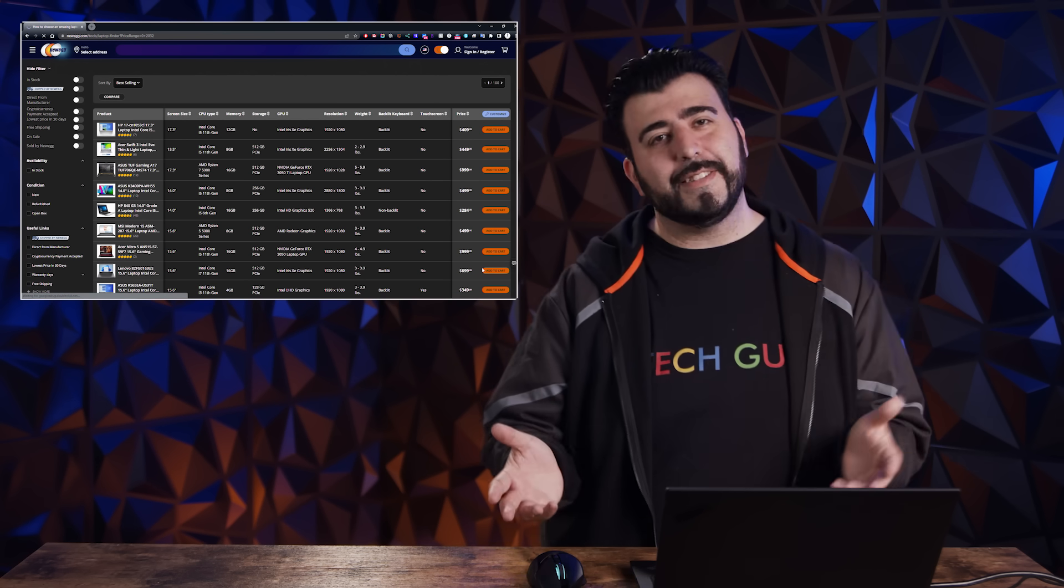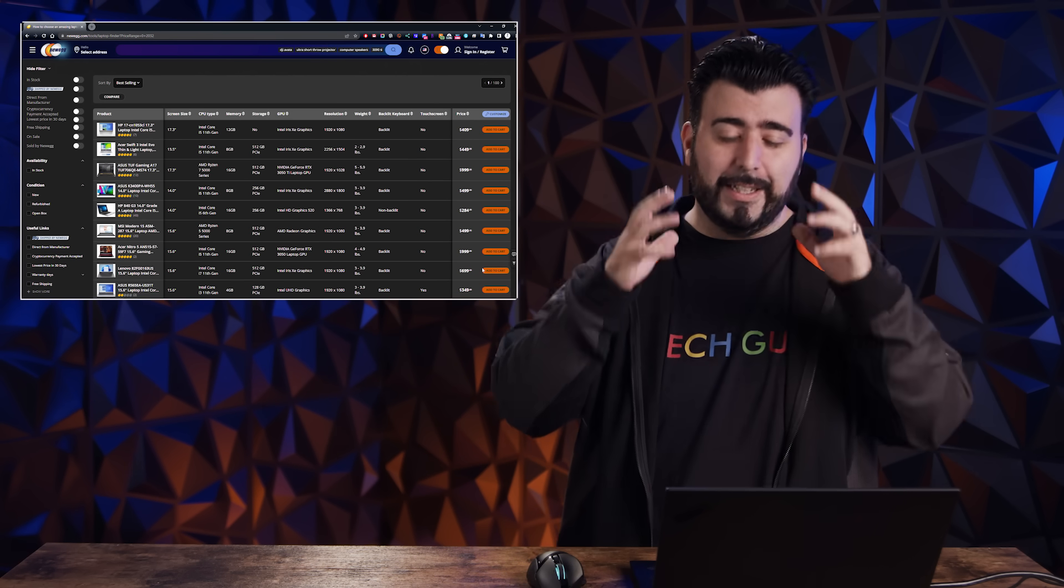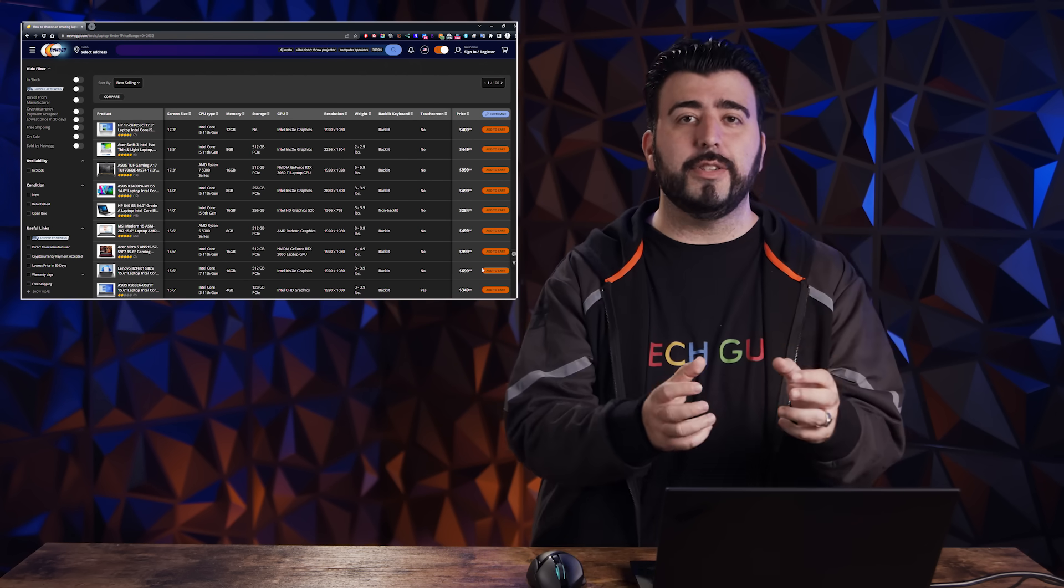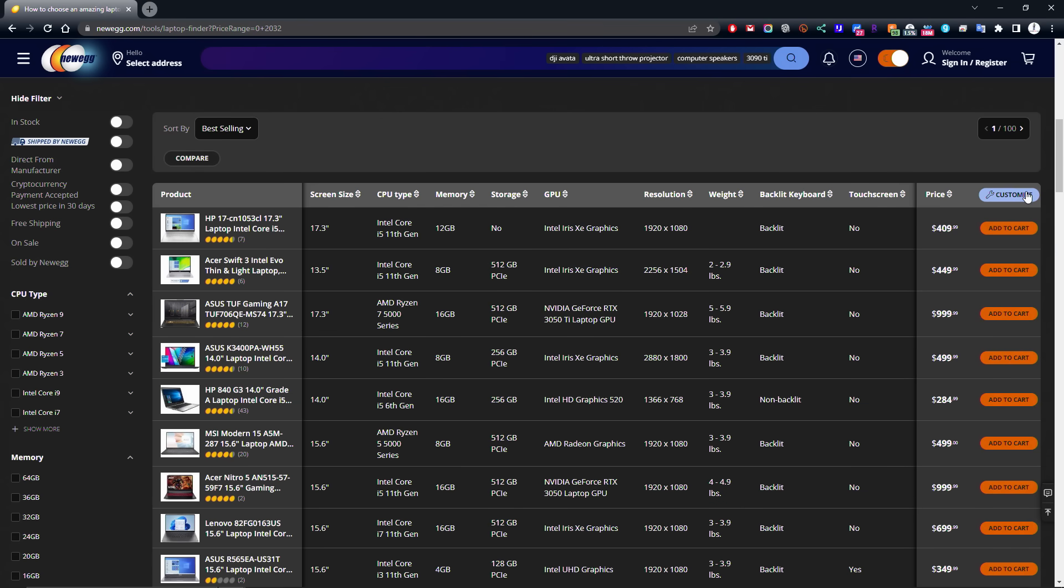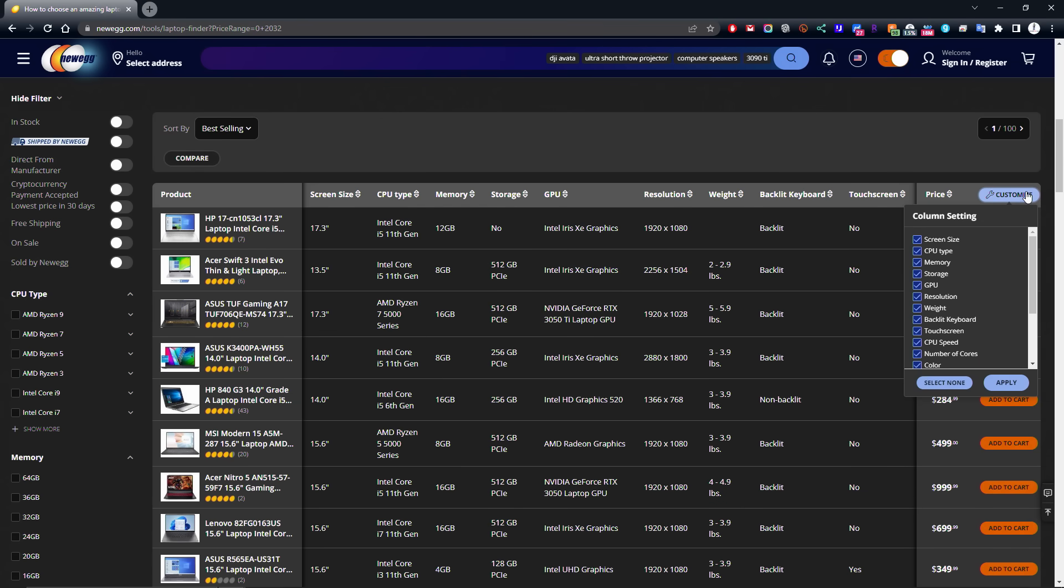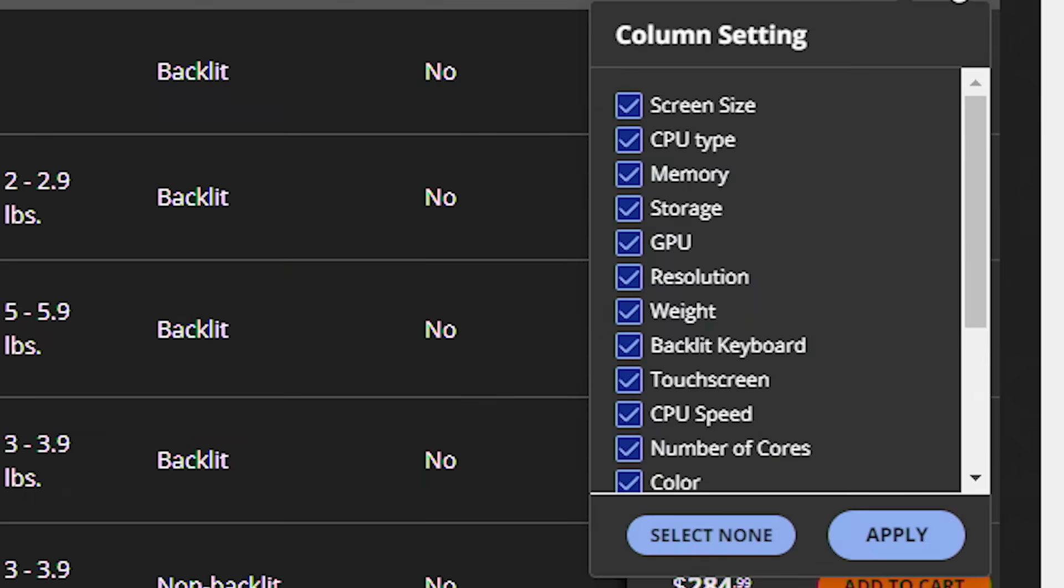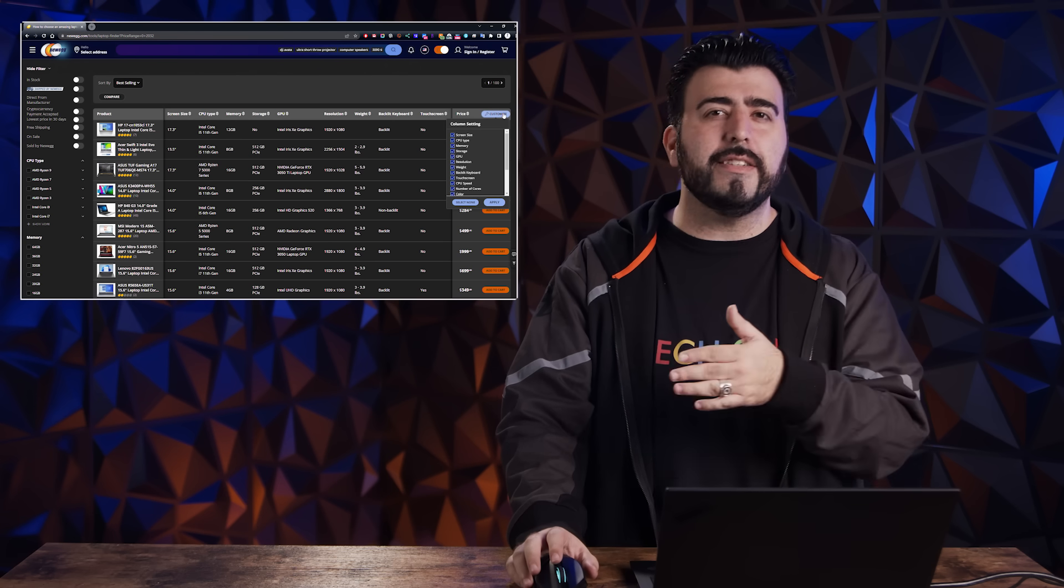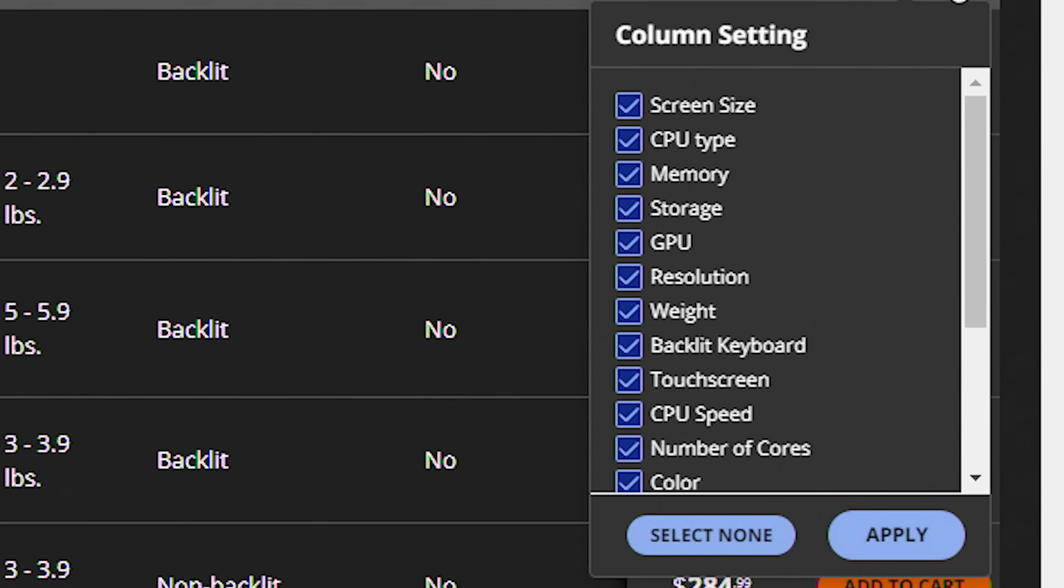And this is the part that I really love as a tech enthusiast that I can just edit this. So you can go to customize right at the top right and edit the columns that actually matter to you. Because some things I don't care about color, number of cores, CPU speed,